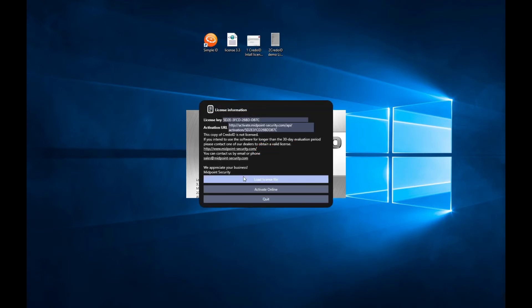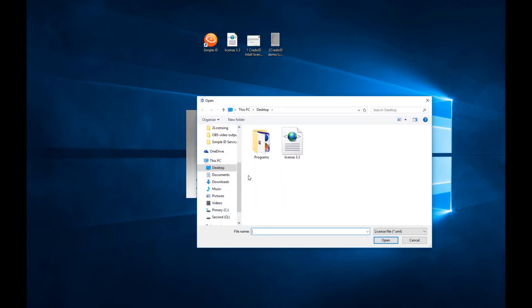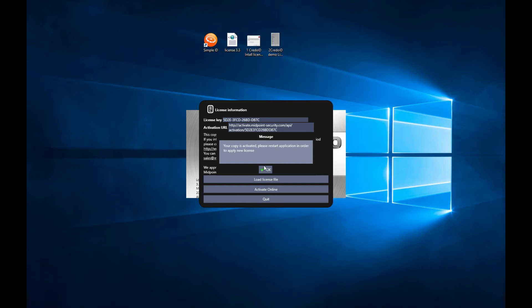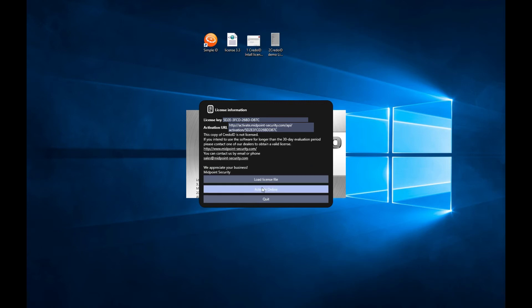Click Load License File, select the license file. As you can see, activation is successful and your software is now activated.